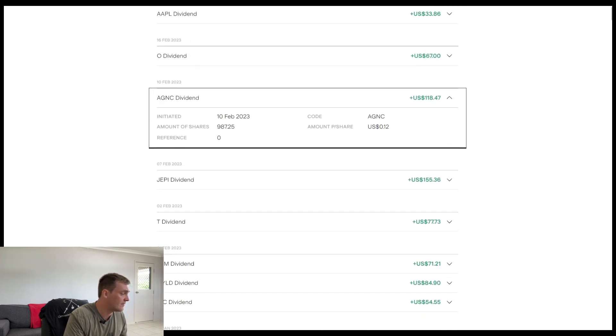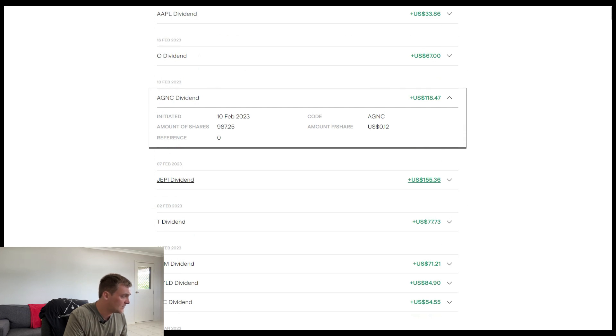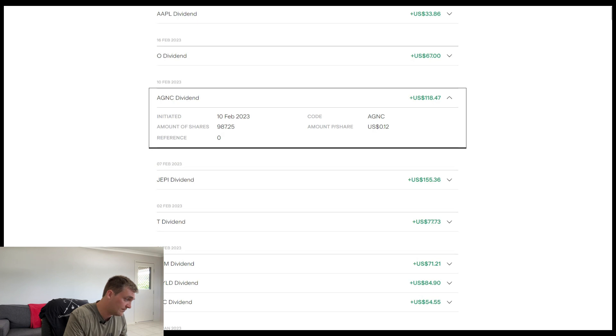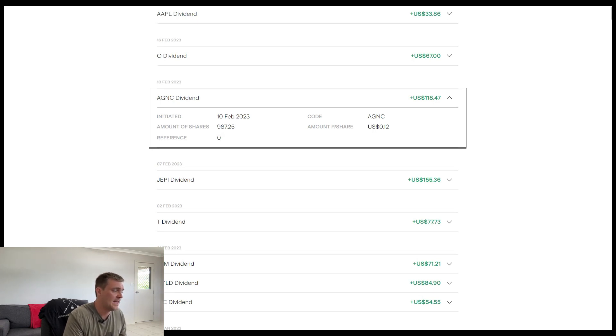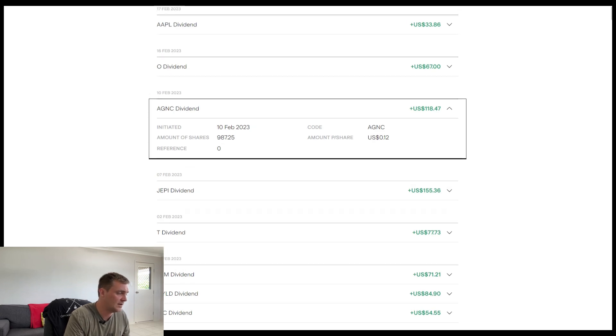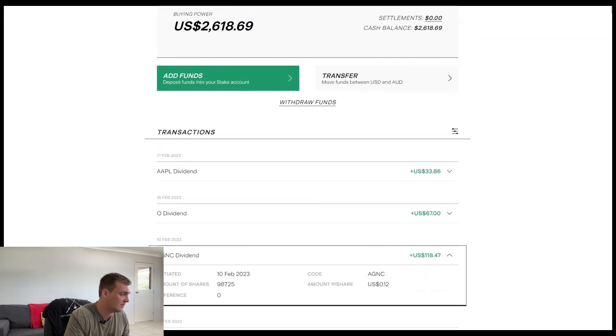And then for the last payment of the year so far, so February of 2023, the amount of shares I had was 987 at 12 cents per share. Now we're looking at $118 and 47 cents.